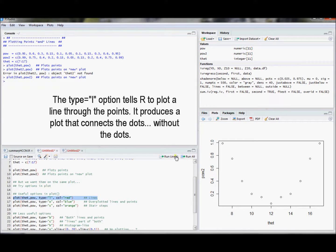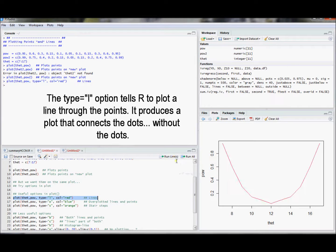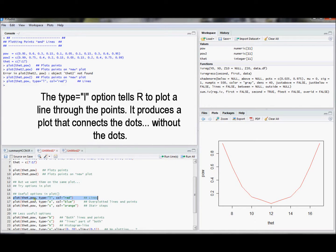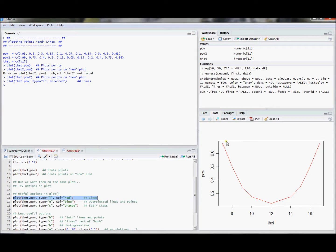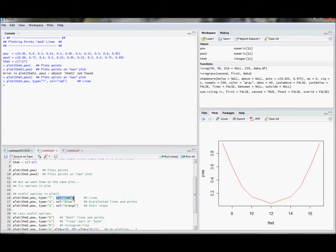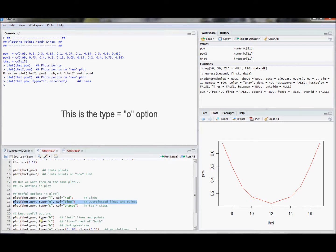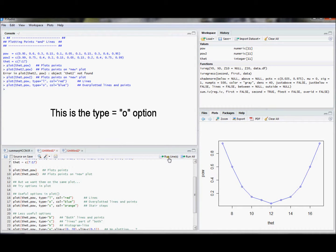For example, we could do lines. There I plotted that versus pow, and I plotted a line. And this col option allows you to specify the color of the line. You could also do plot where we have lines and points. It means that we have the points and the lines, and the lines go right through the points.